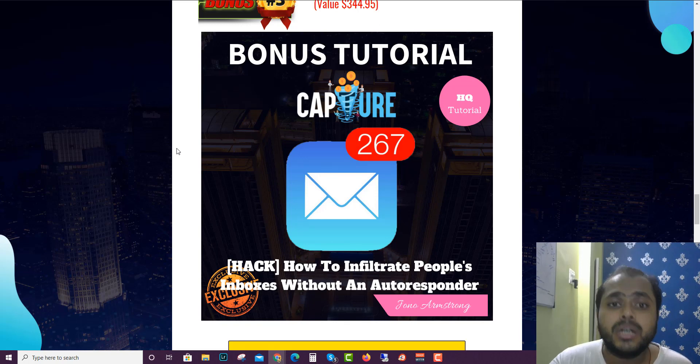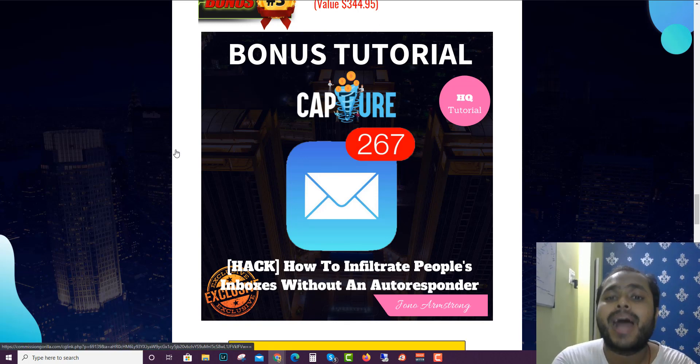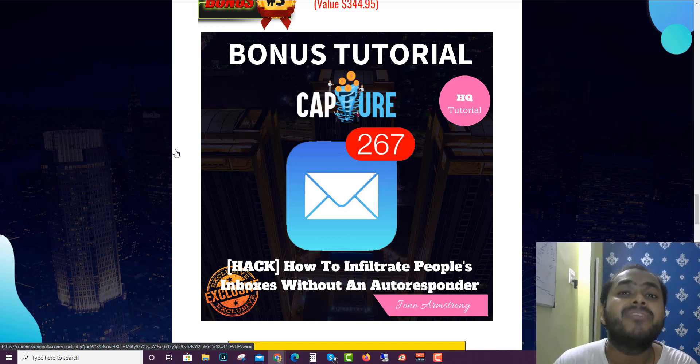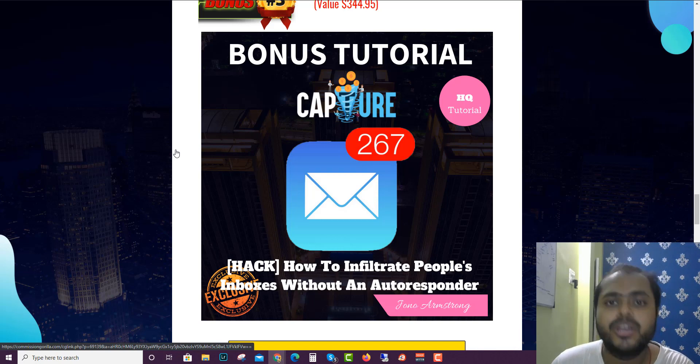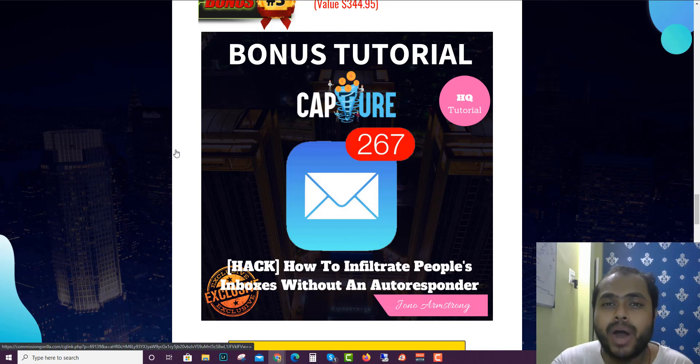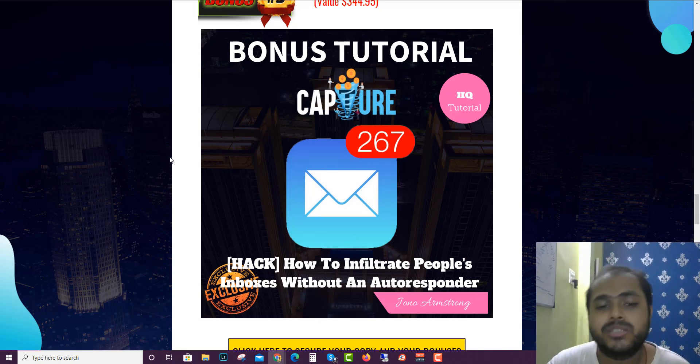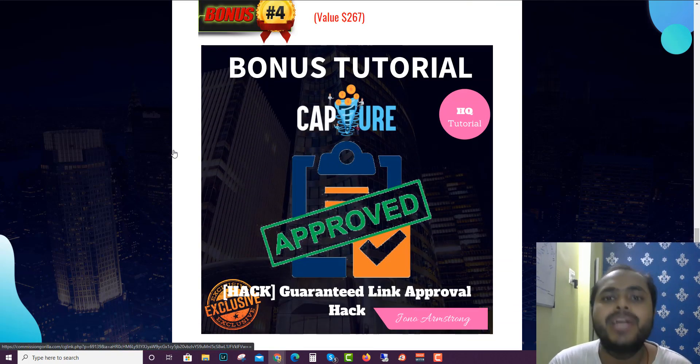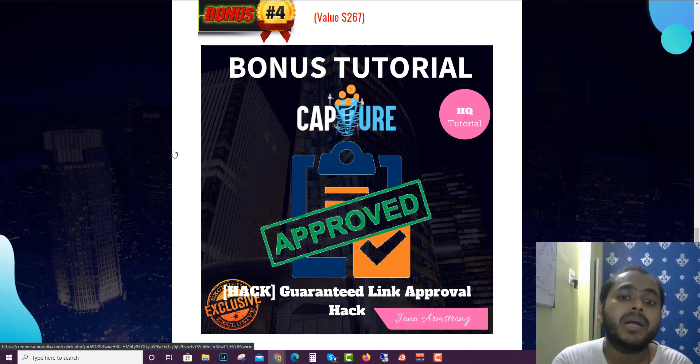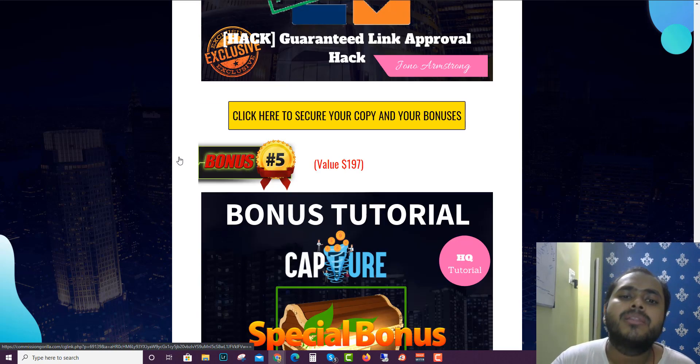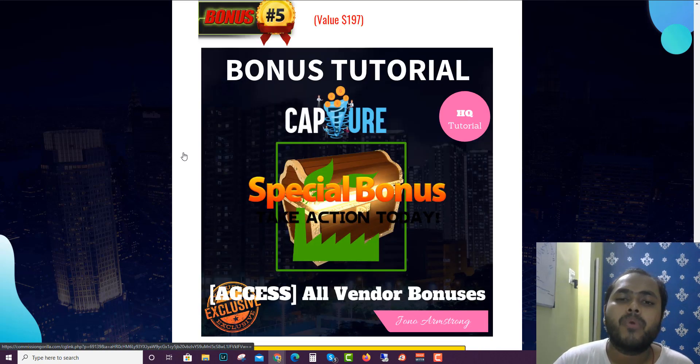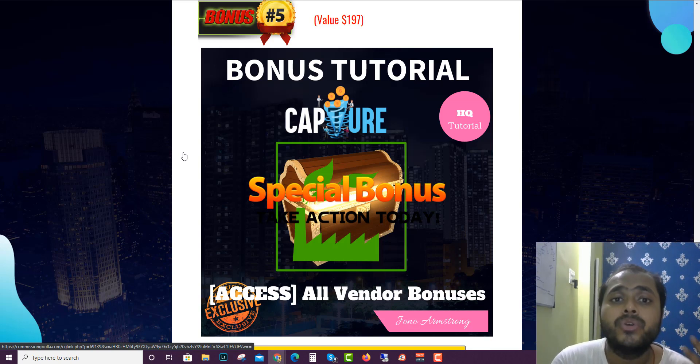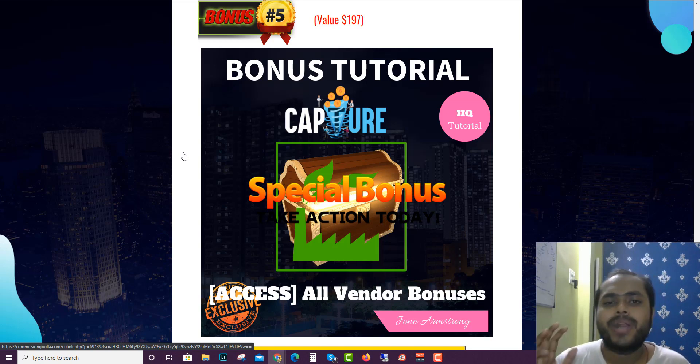The third custom bonus is a tutorial on how you can infiltrate other people's inboxes without even having an autoresponder or having a list. This cool trick will show you guys how you can actually hack your way into other people's inboxes. The fourth custom bonus is the Snowfire way to how you can get guaranteed link approval if you use this trick. The fifth custom bonus is actually all the vendor bonuses that you guys will get access to if you choose to buy Capture.